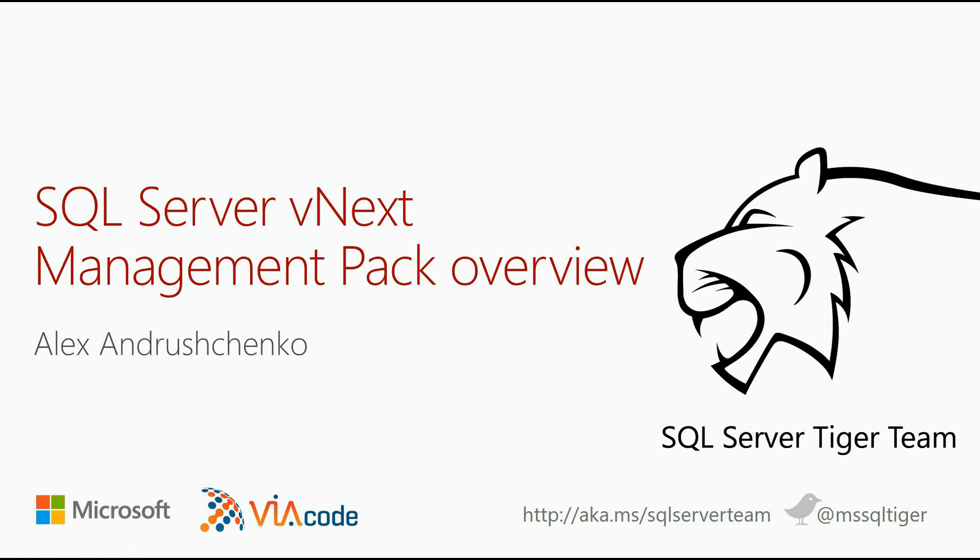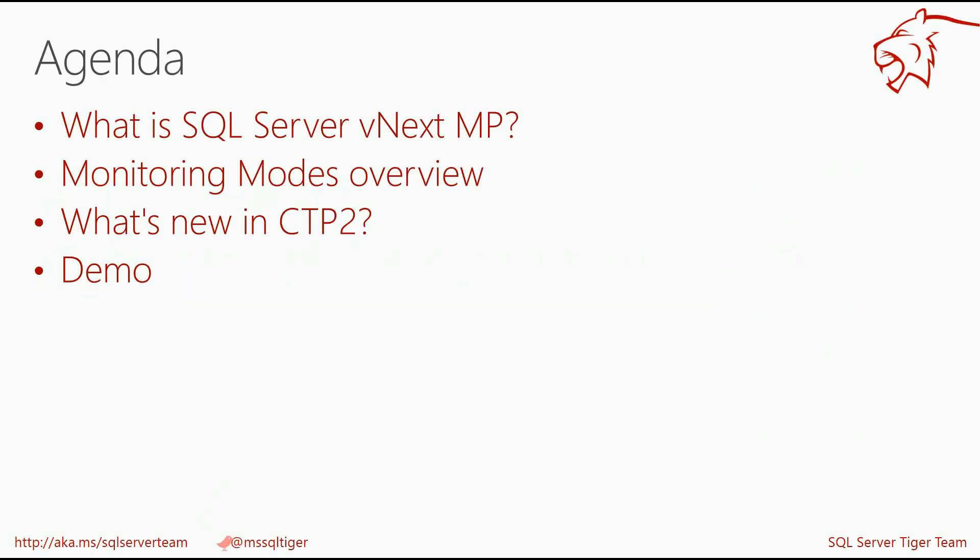Hello, I'm Alex Andruschenko, development lead at SQL Server Management Pack team.